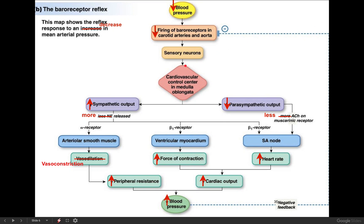In order to increase blood pressure, we can do a couple of things. First, we can activate sympathetic neurons, and we know they'll release norepinephrine. Norepinephrine can bind to alpha receptors on the surface of blood vessels, causing them to constrict, increasing the resistance to blood flow and therefore increasing arterial blood pressure. When you stand up too fast, you can't feel it, but the majority of your blood vessels in your body are constricting in order to help increase pressure.